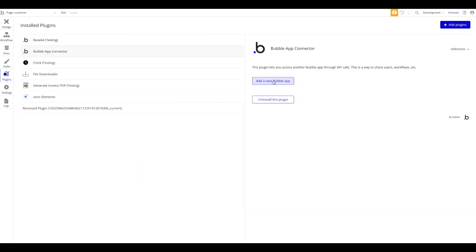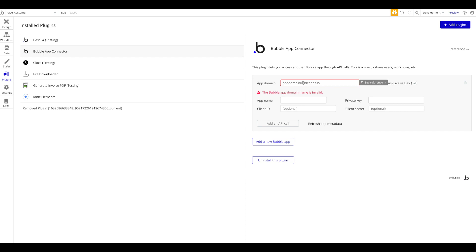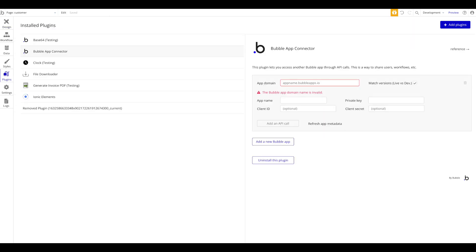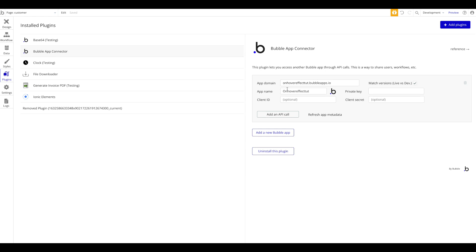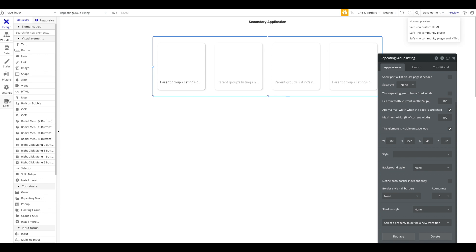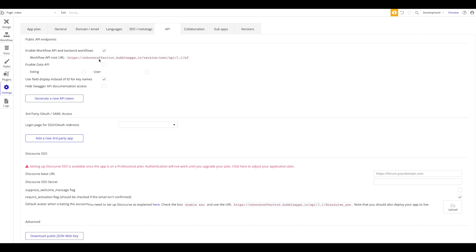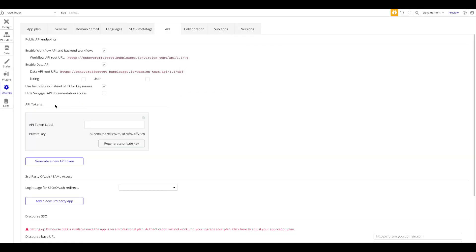Now let's add a new Bubble app. We need to add the app name and the actual app domain, which is always just the name of your Bubble application followed by '.bubbleapps.io'. In my case I called it 'on-hover-effect' and append '.bubbleapps.io'. It already recognizes the app name and icon. Then you need to add the private key, which is essentially an API key generated in the secondary application. Go to Settings → API, enable the Workflow API and Data API, then generate a new API token and copy it.